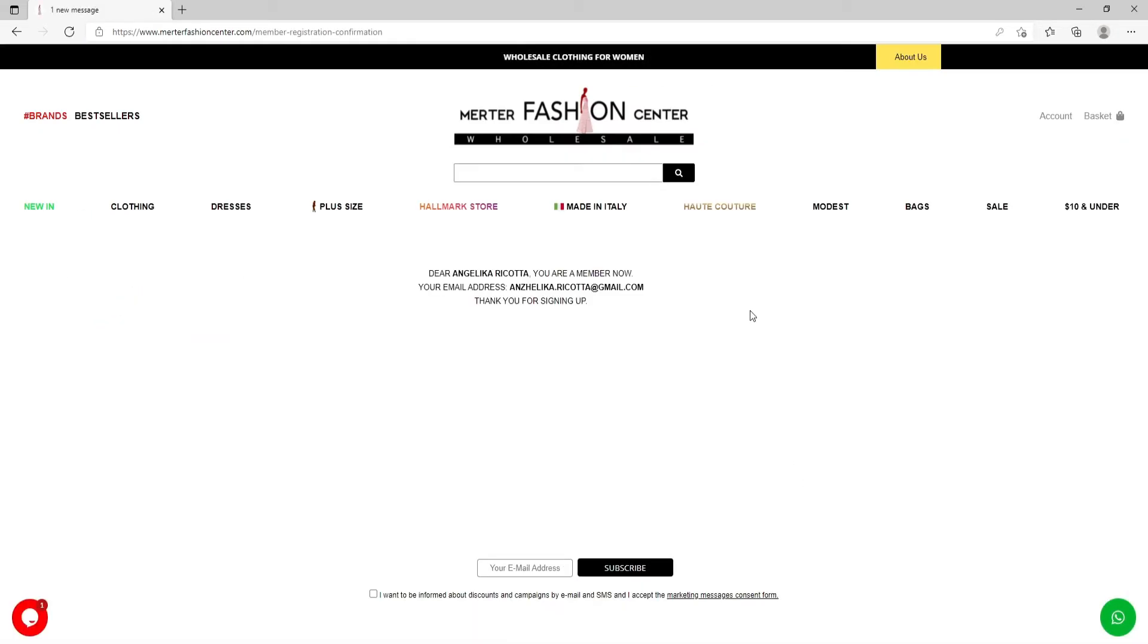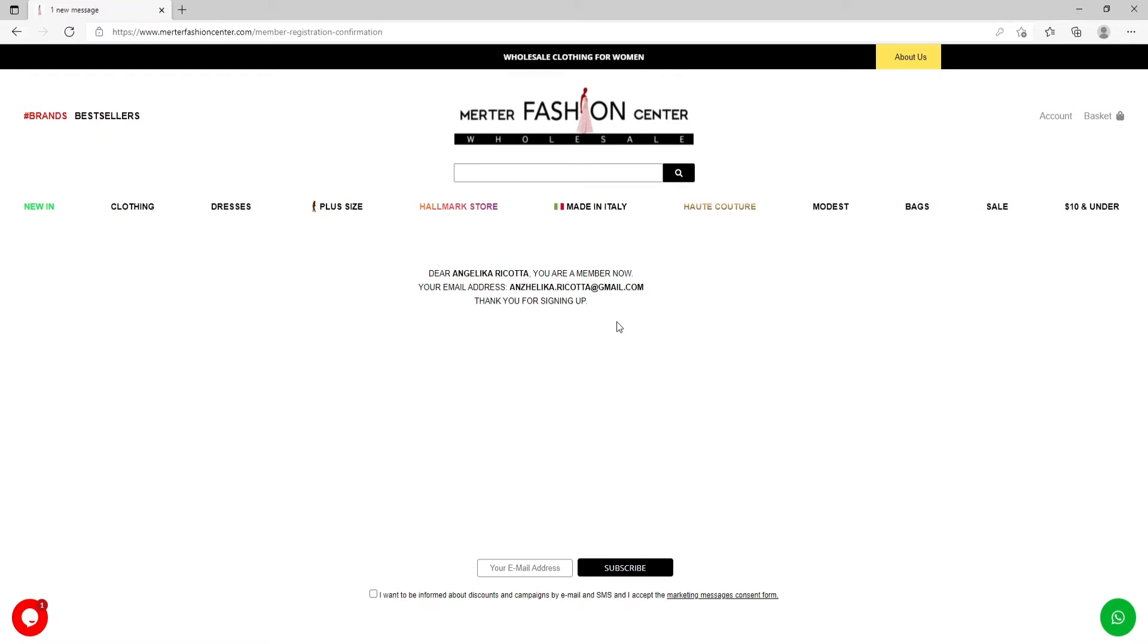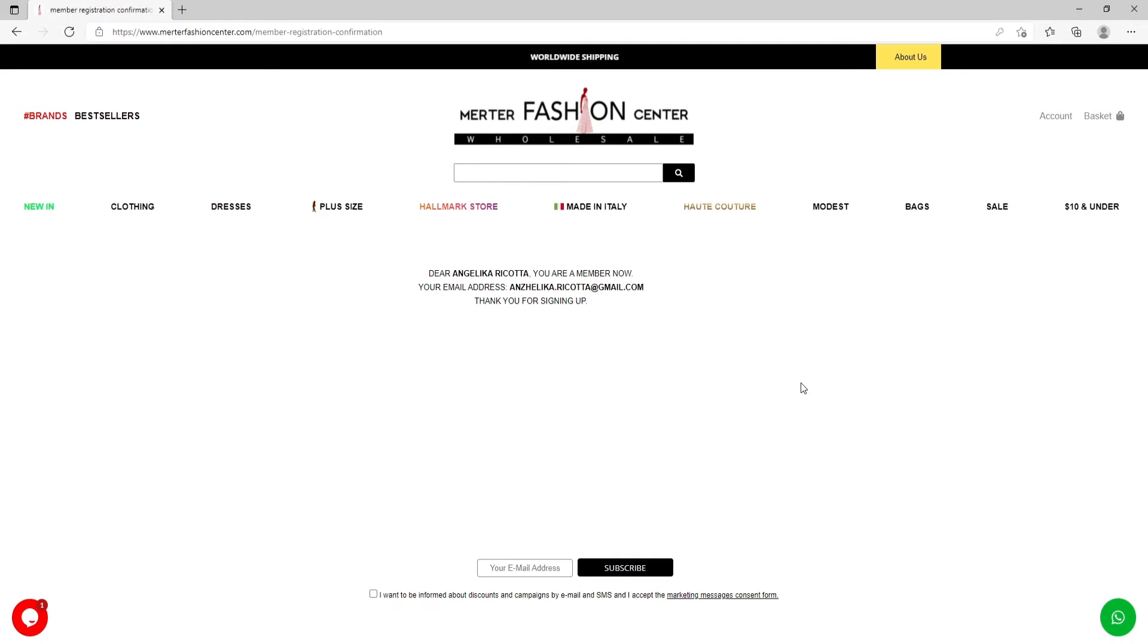So now you are a member of Meritor Fashion Center. You can go make an order and so on. If you are not logged in, you need to go to your mailbox and check the email with the link. And clicking on this link, you will go to your account.